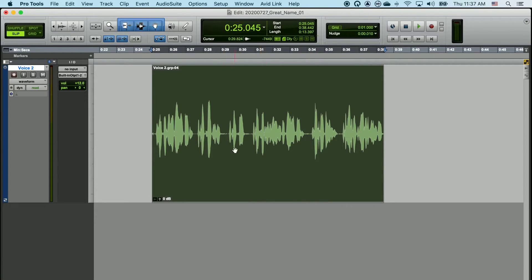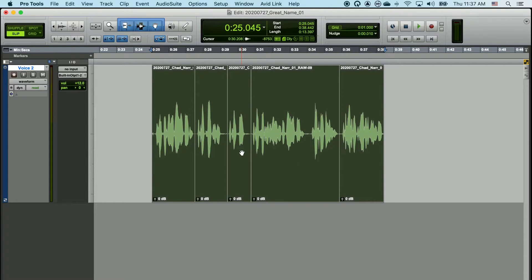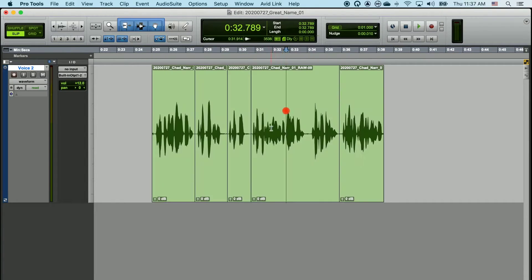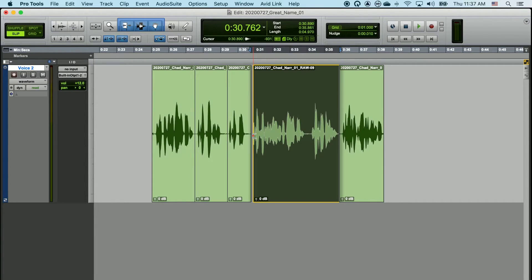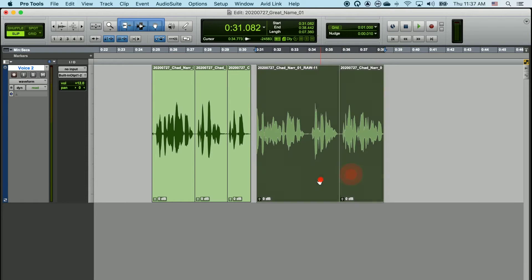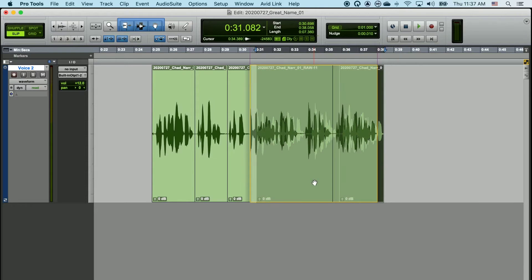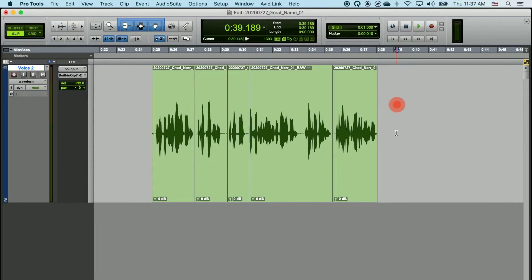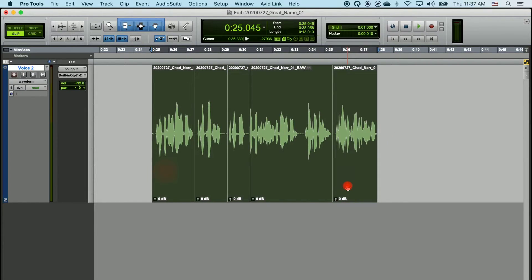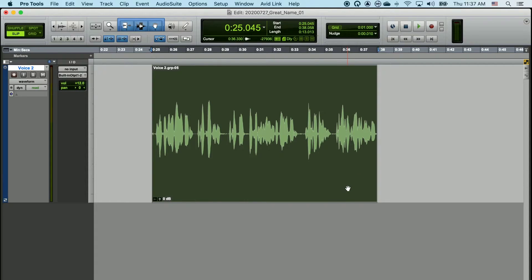If you need to re-edit any of this stuff, it's just a matter of ungrouping, adjusting your edit, putting stuff where you'd like for it to be, selecting your clips, and then regrouping them.